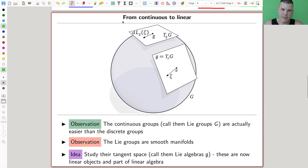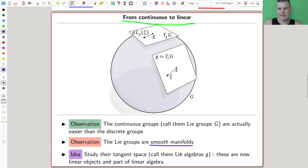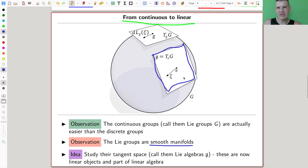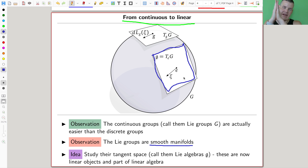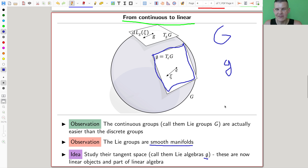That's surprising because continuous groups look much more difficult than finite groups, but they have a built-in structure which makes them easier to study. What Lie mostly figured out is a way to go from the continuous to something linear. The continuous groups — Lie groups — are actually easier than the discrete finite groups, which is kind of surprising. What Lie observed is that in modern language, they are smooth manifolds, so there's a smooth structure allowing you to define a tangent plane at a point.